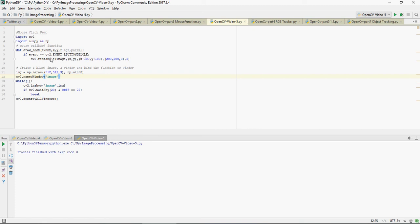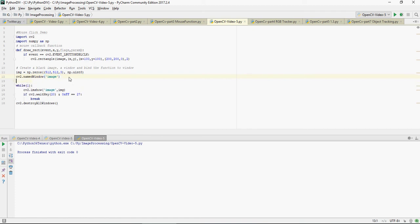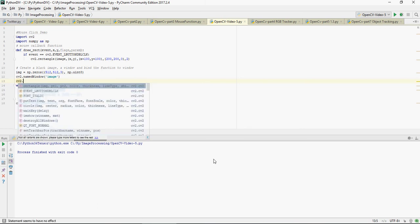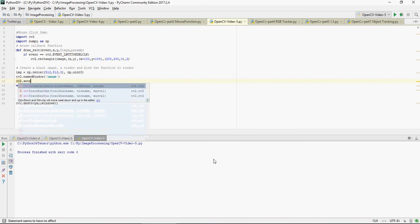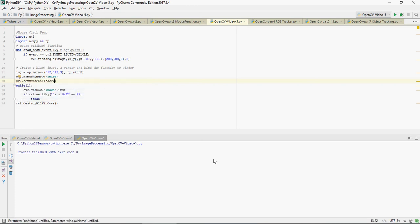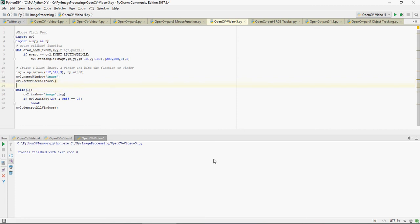Now all I'm going to do is I'm going to say cv2.set_mouse_callback. So if you use this function I'm going to bind the image with draw_rectangle function.